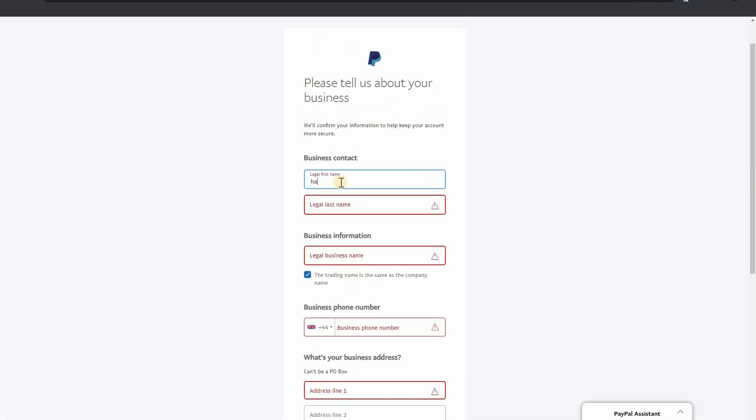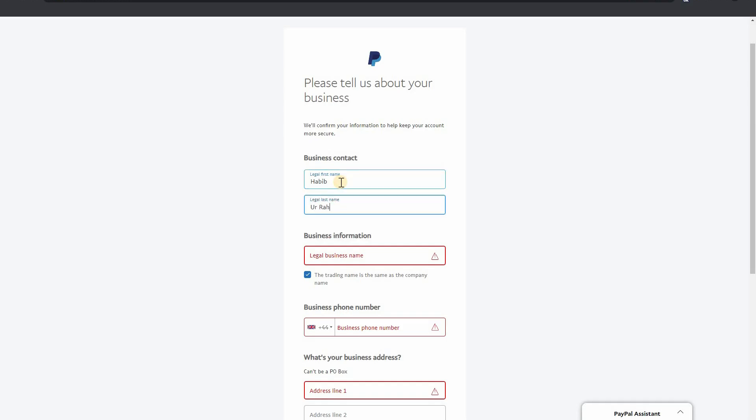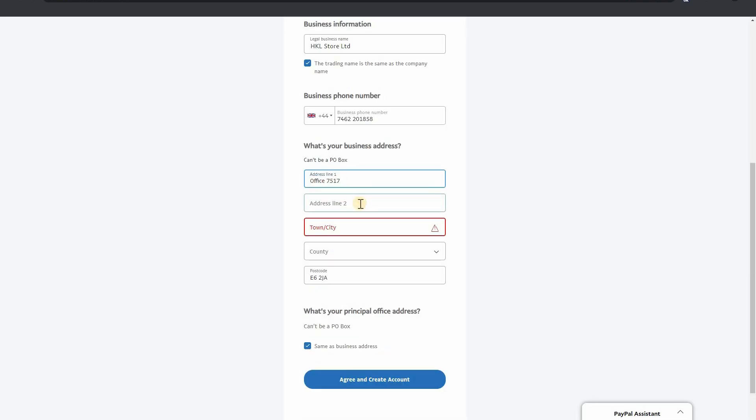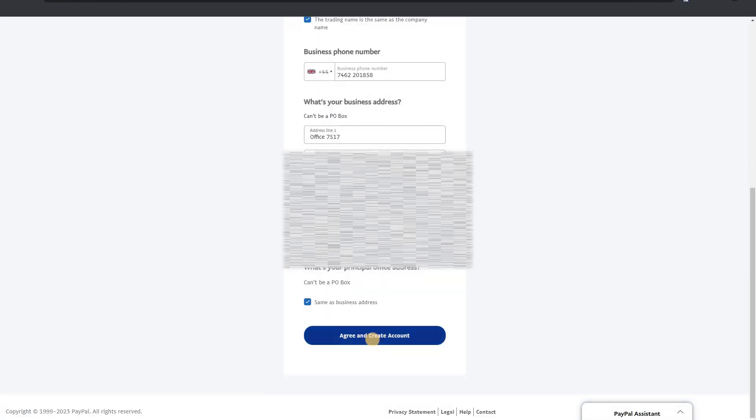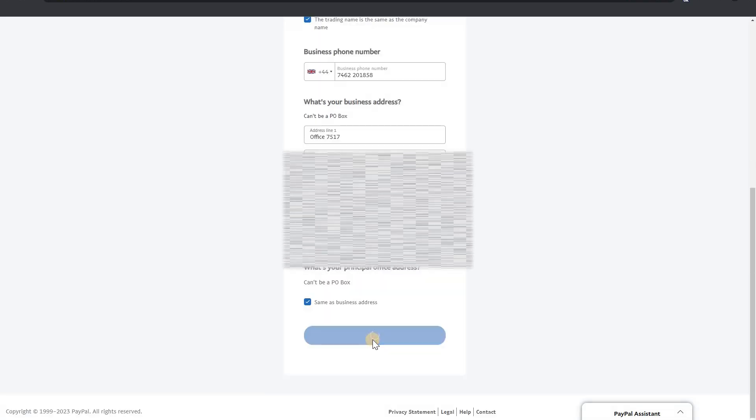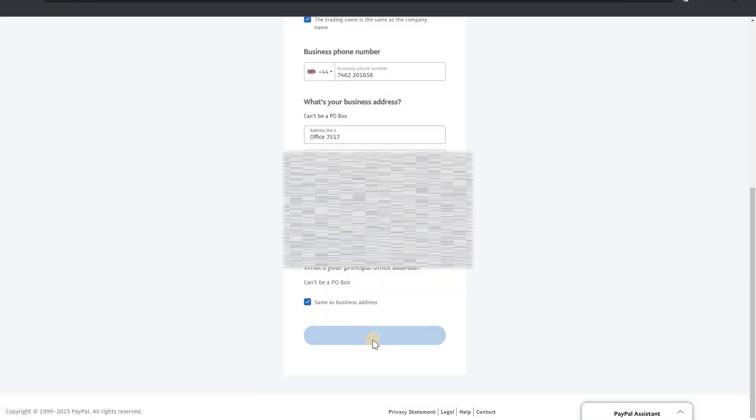And county, all this. Let me insert my details here. Click on agree and create account.